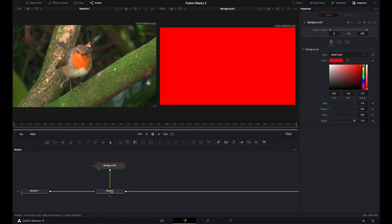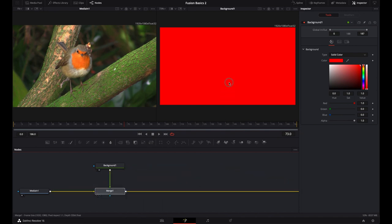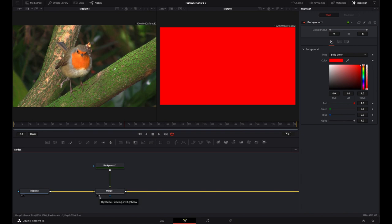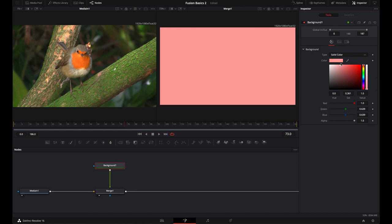If I change the color in the inspector to red, now we can see that it is a red background. You'll notice I also have this merge node. Just because I'm selected on this background doesn't mean I have to view it — I can actually load this merge into the right viewer by grabbing the merge and dropping it into that viewer. Now it has dropped in the merge, which is the merger of the Media In with this background. Even if I select the background and double-click it, I can edit it while still viewing the merge result.